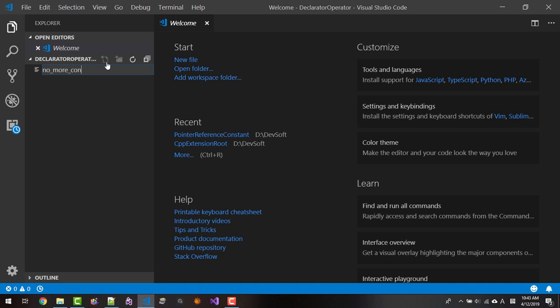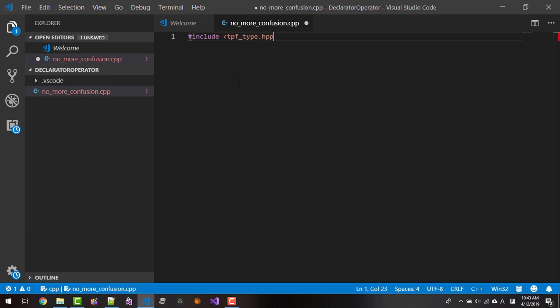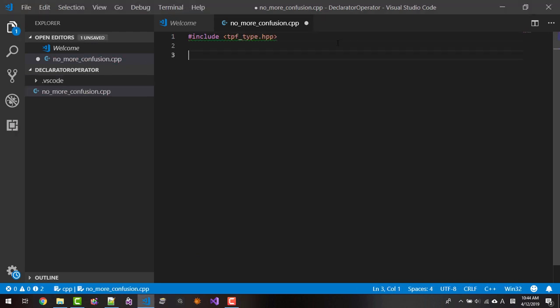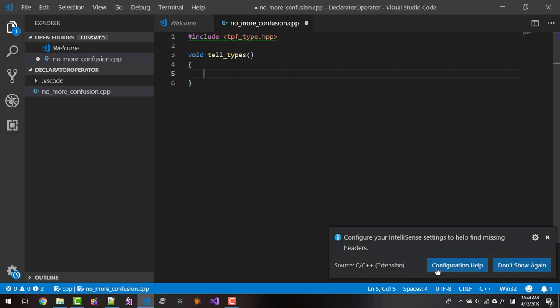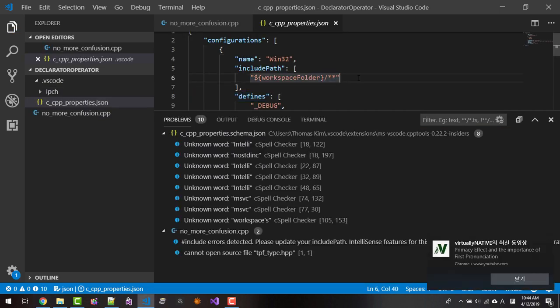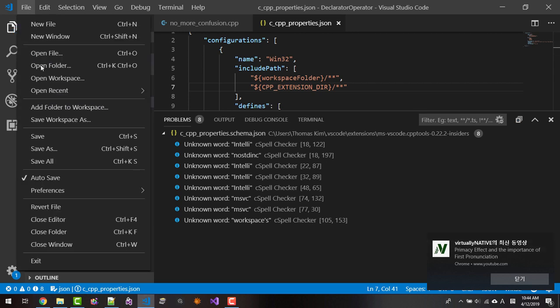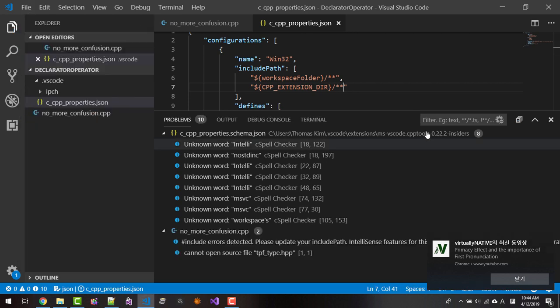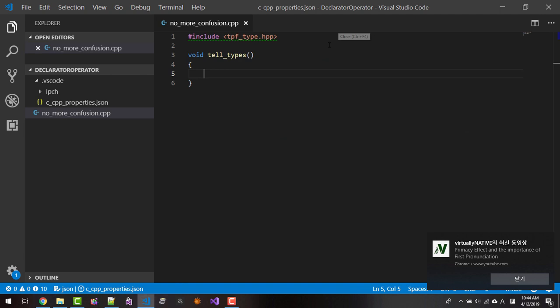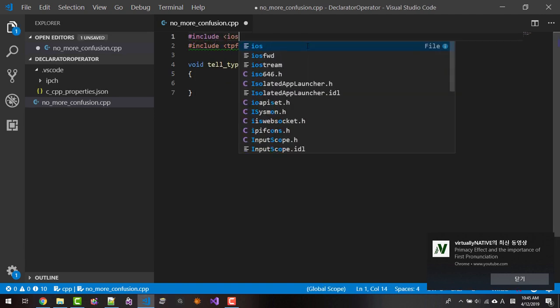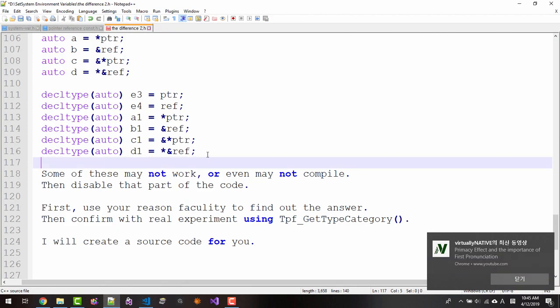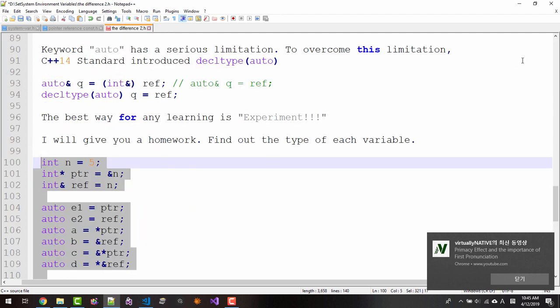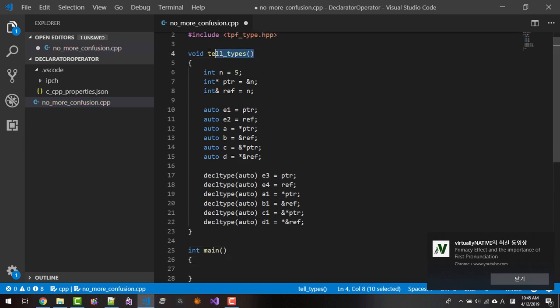No more confusion.cpp. Include talkplayfun_type.hpp. void tell_types. Click this button here. cpp extension DIR. Then save all. Close it. Include iostream. The squiggle is gone. Copy this text. Copy, paste. int main. Call this function.